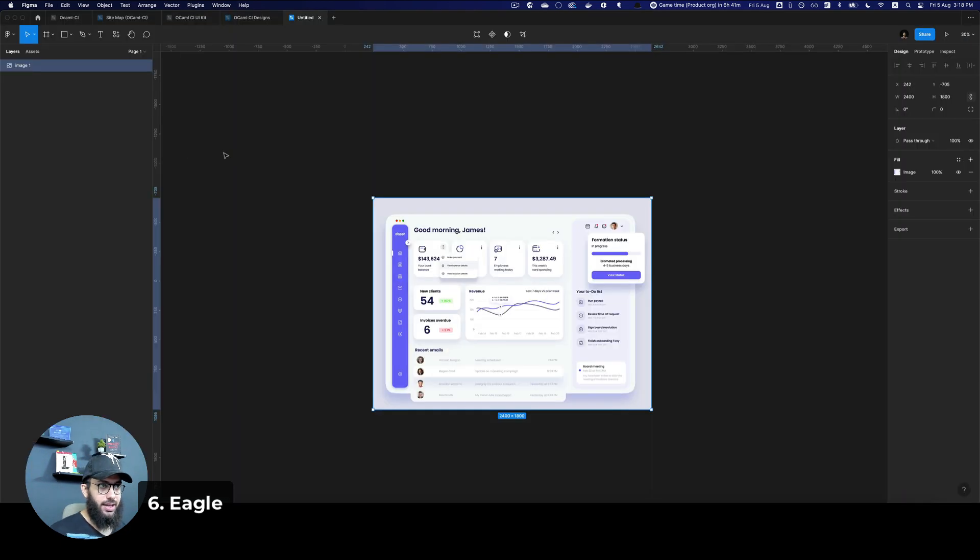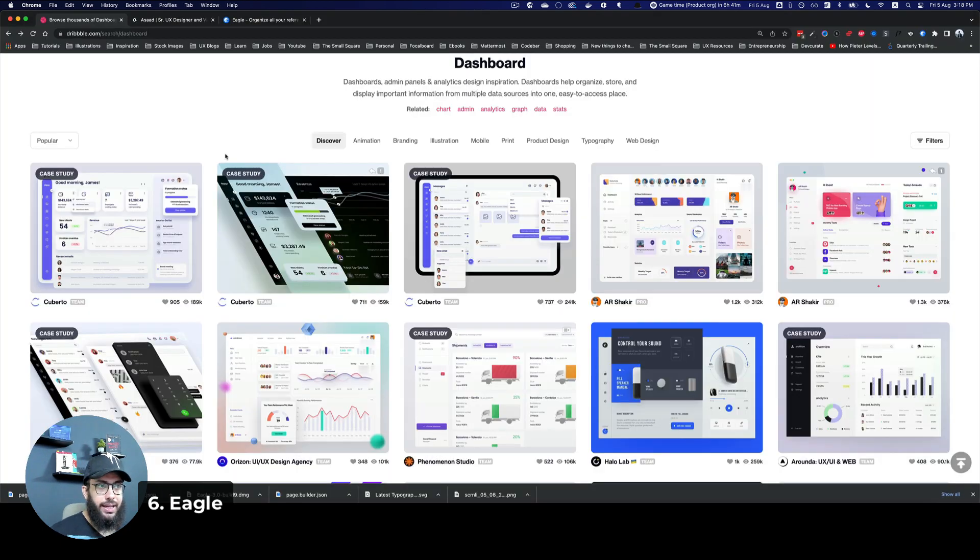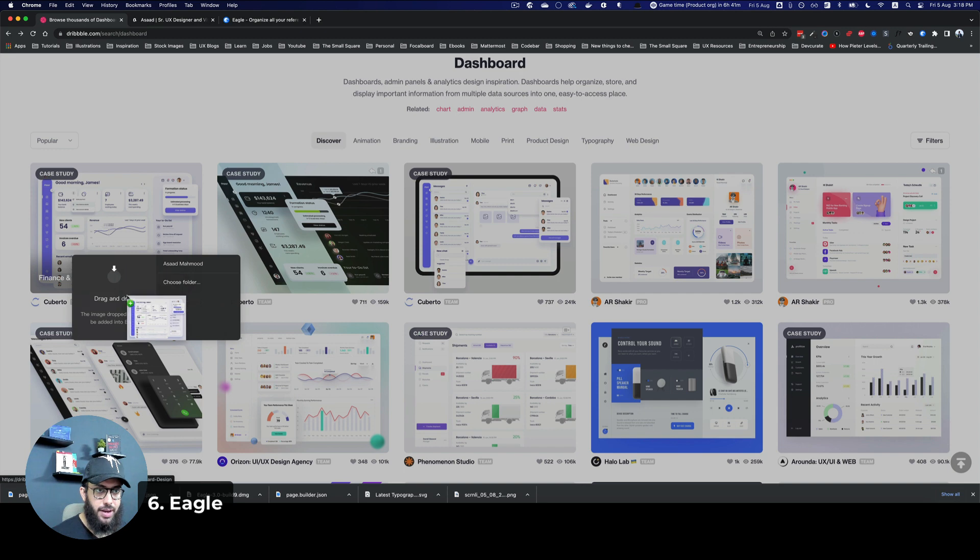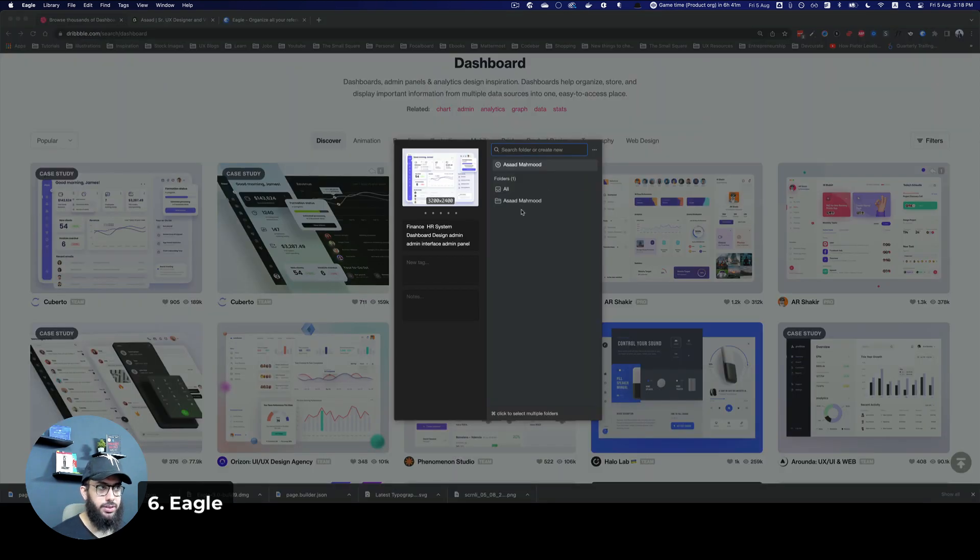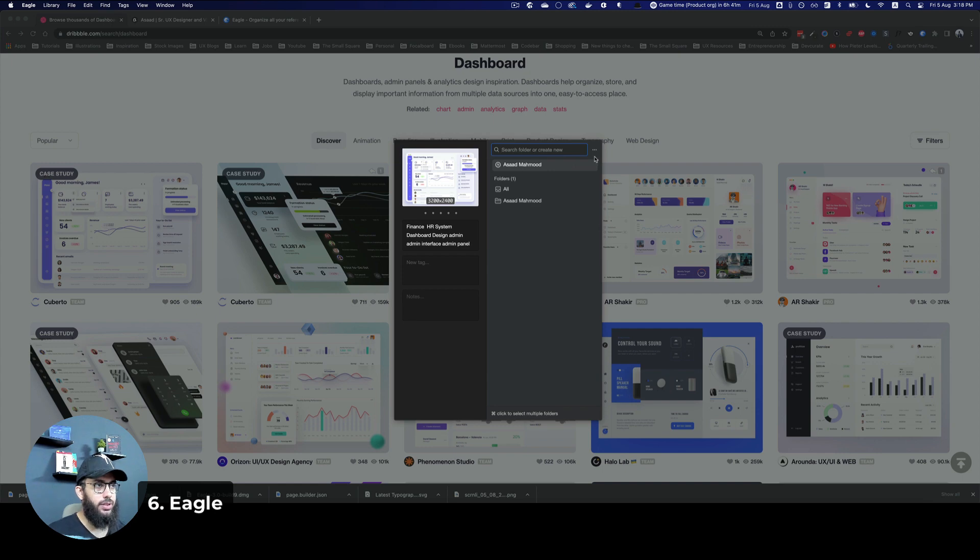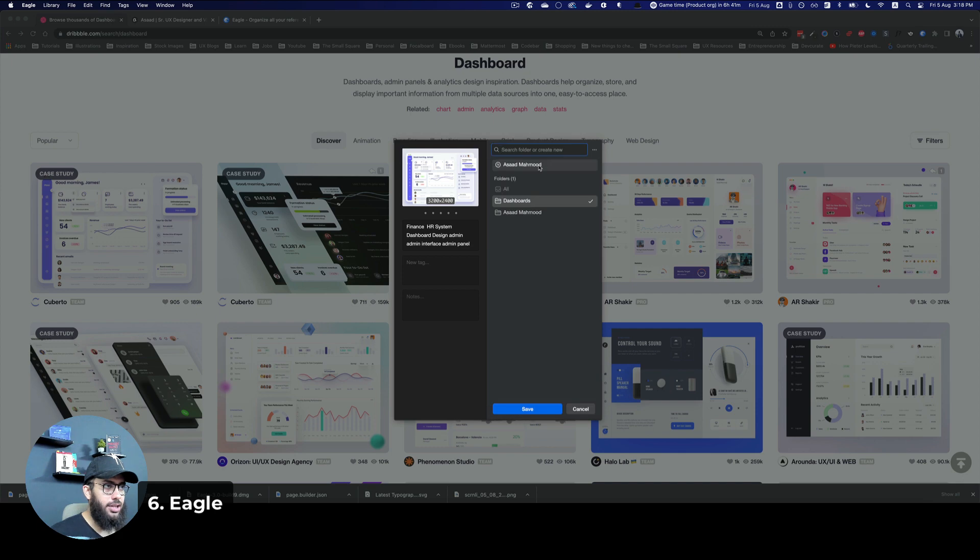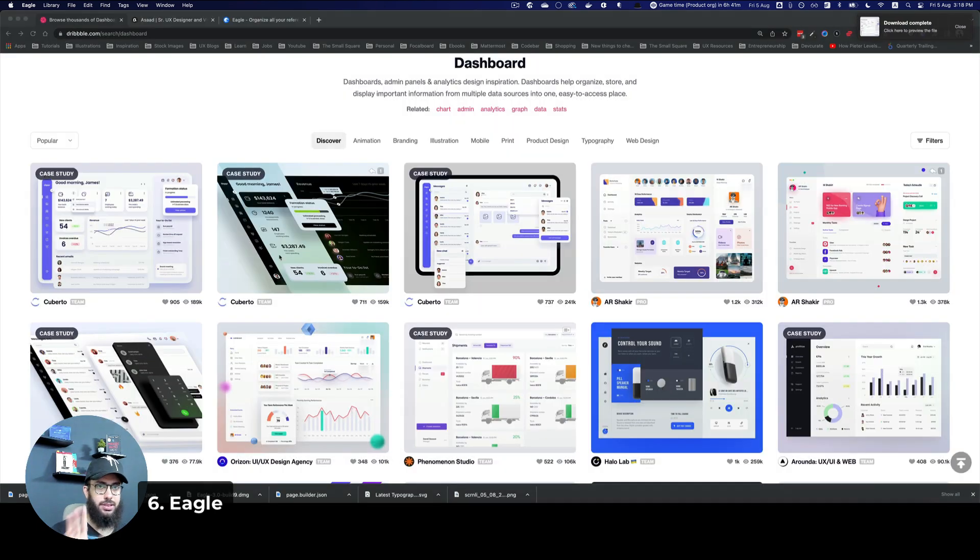But with this plugin, what I can do is instead, I can just keep on browsing. I like this one, so I'm just going to drag it. And I'm going to say I want to drag and drop it, I can also choose a folder. So I can say I want to give this to a folder like dashboards. I'm going to say create the dashboards folder, and I'm going to save it.